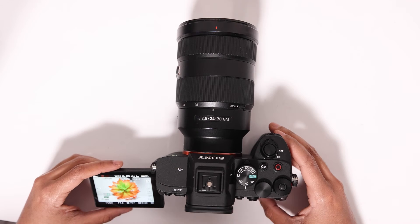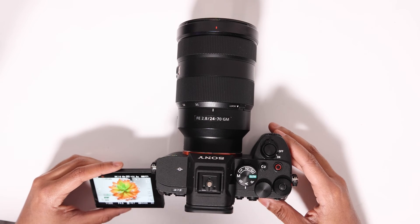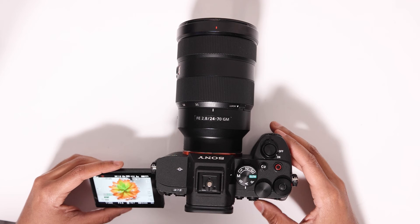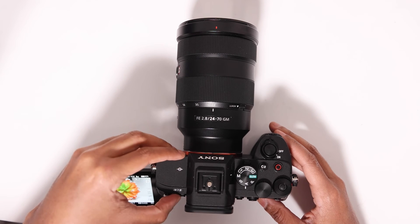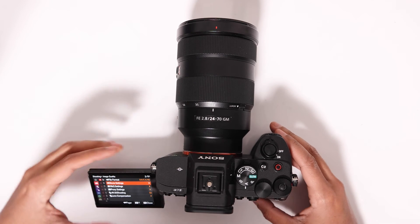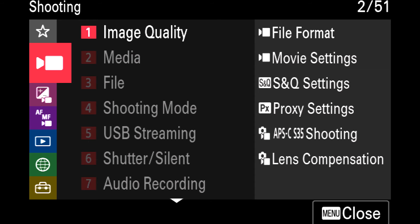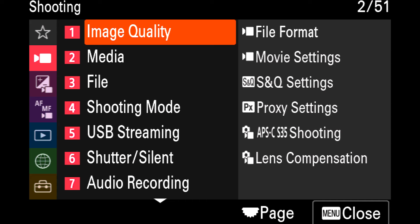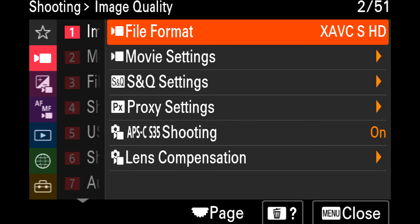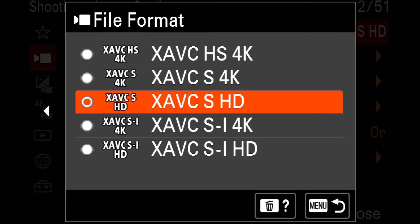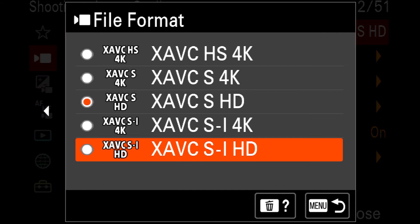If you want to change your resolution, you can do that by going into the menu by selecting the menu button, making sure you're in that first section under image quality, file format, and then here you can change between 4K or HD.